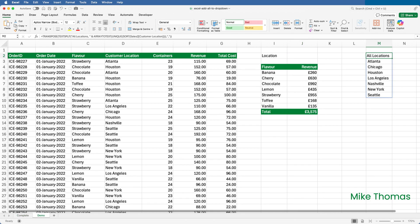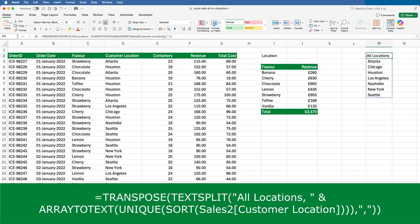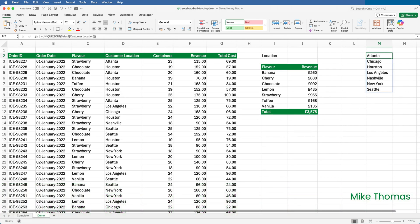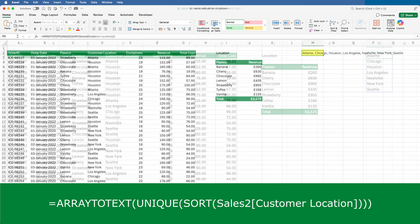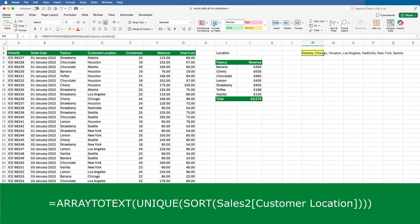This is the formula that I used to generate the list. It looks complicated, so let me break it down. Let's start at the end rather than beginning. I know that sounds strange, but it will make more sense from an explanation point of view. The ARRAYTOTEXT function takes a set of values, which in this scenario are the ones generated by the UNIQUE SORT function, and converts them into a single text string. It separates each value with a comma and a space.